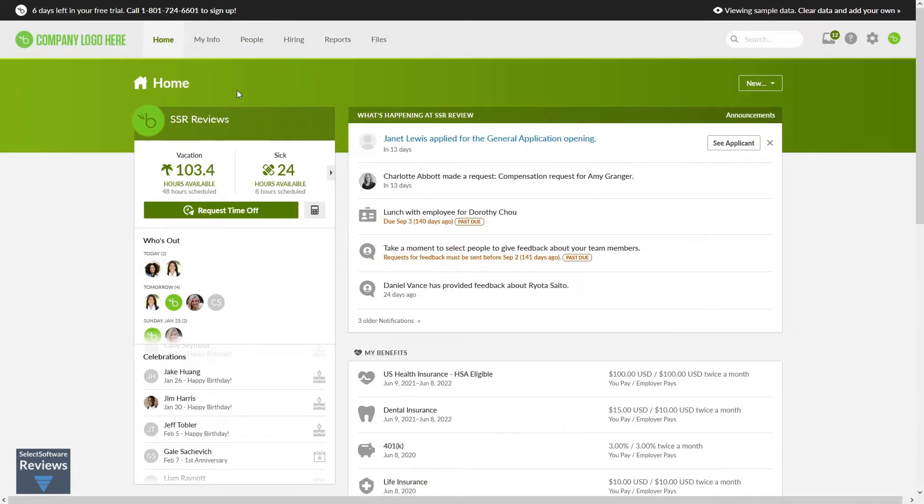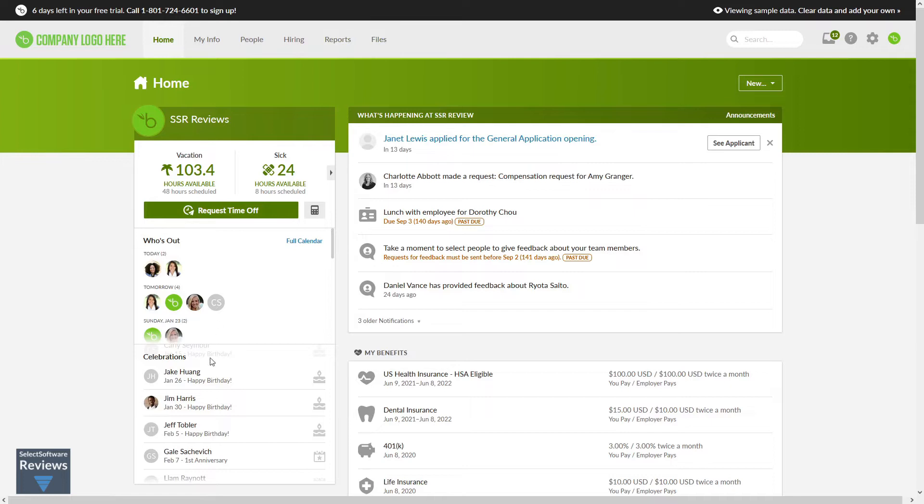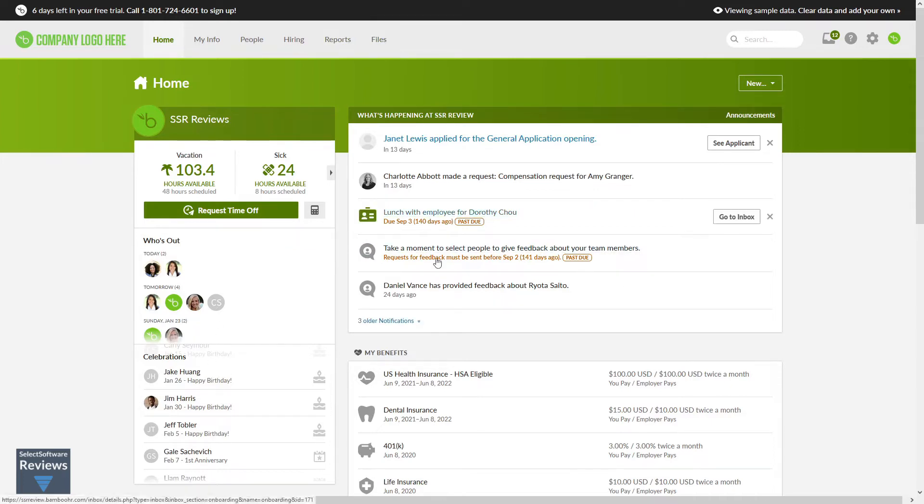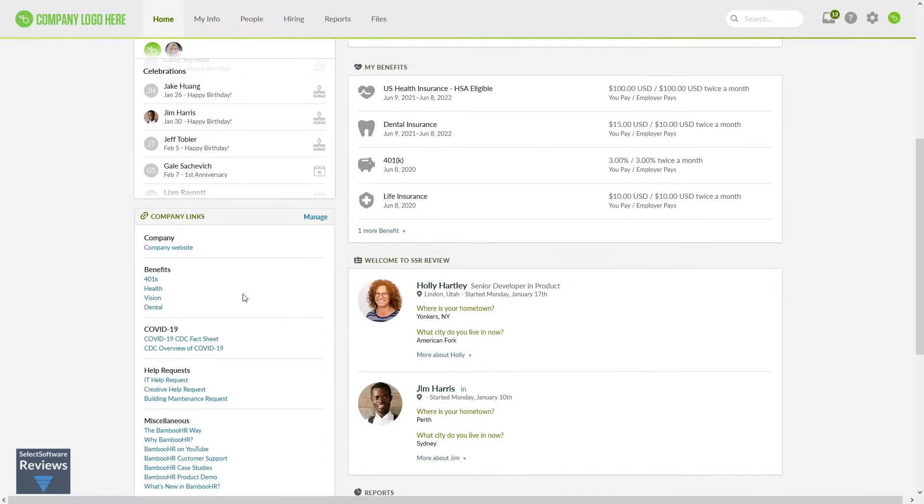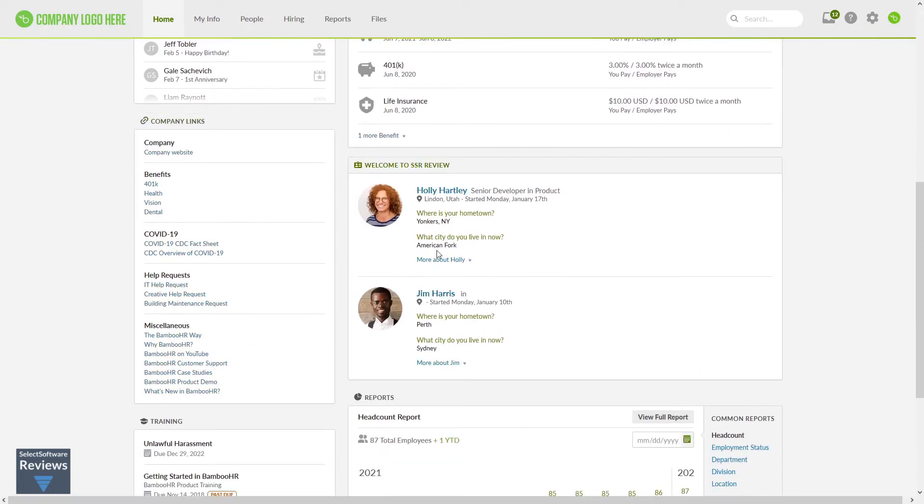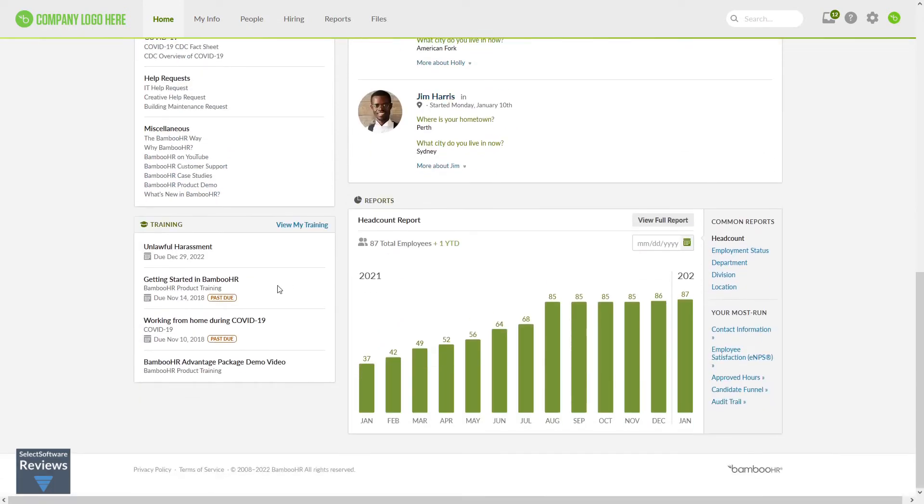The platform is intuitively laid out in six sections including a home page with summary windows for time off, who's out, and celebrations, company announcements, benefits, company links, new hire introductions, training, and reports.